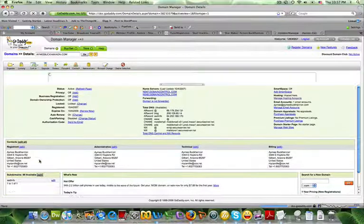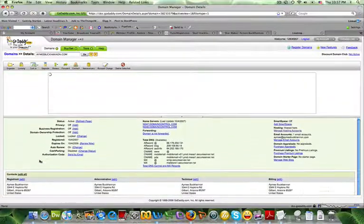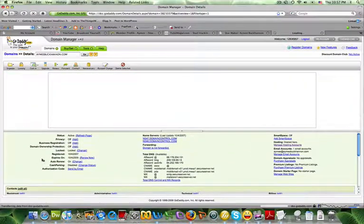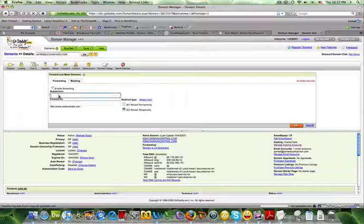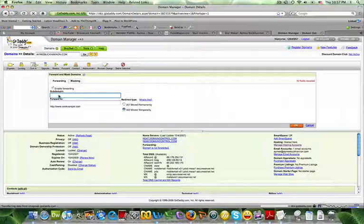You want to click Add. And at the top of the screen here, it's going to ask you for the name of the subdomain, and you just want to enter the word that you want to use at the beginning of your domain.